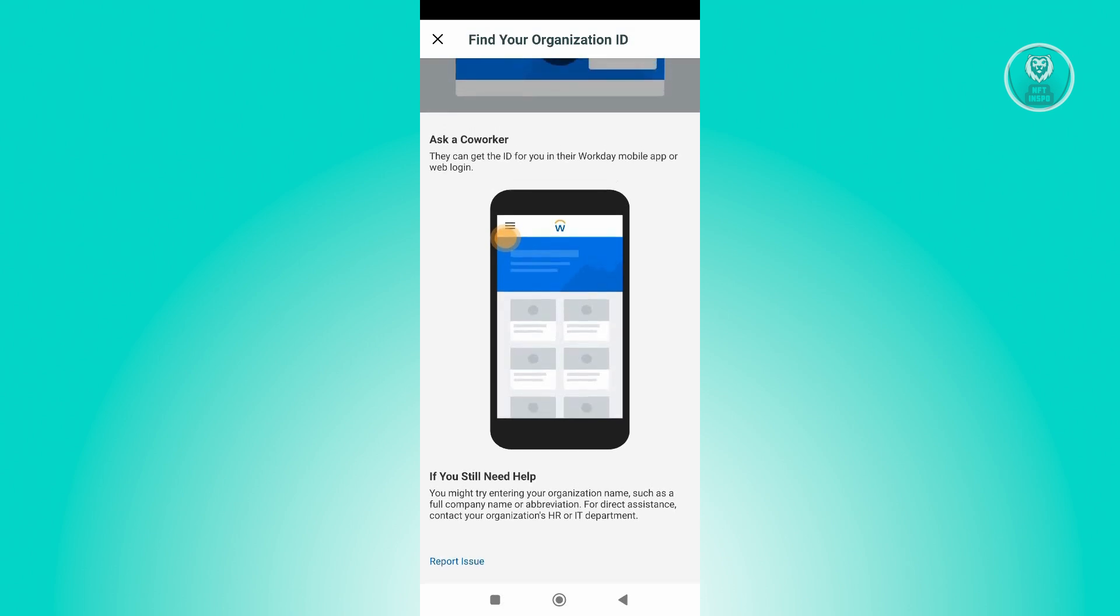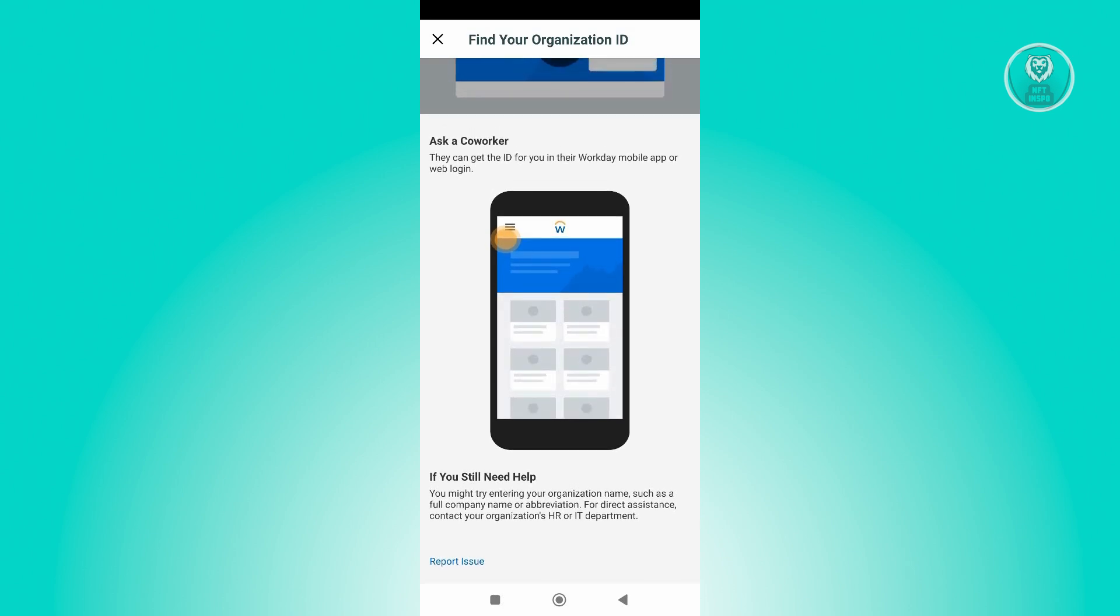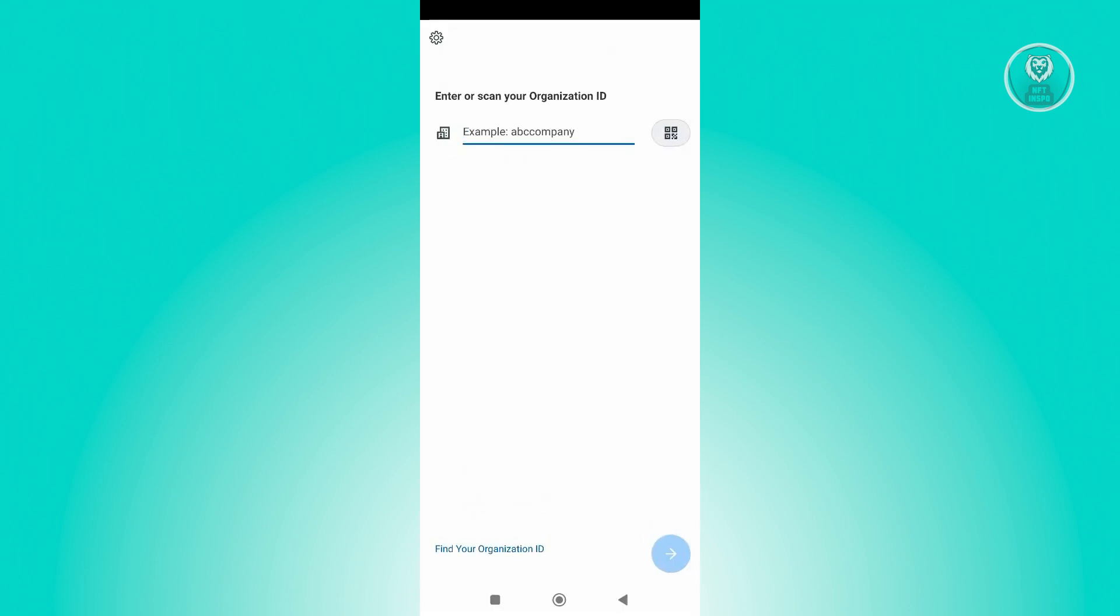You could also go to the HR or ID department to get that ID. But once you've gotten your Organization ID and completed the login process, you should be able to start using the Workday app. And that's about it.